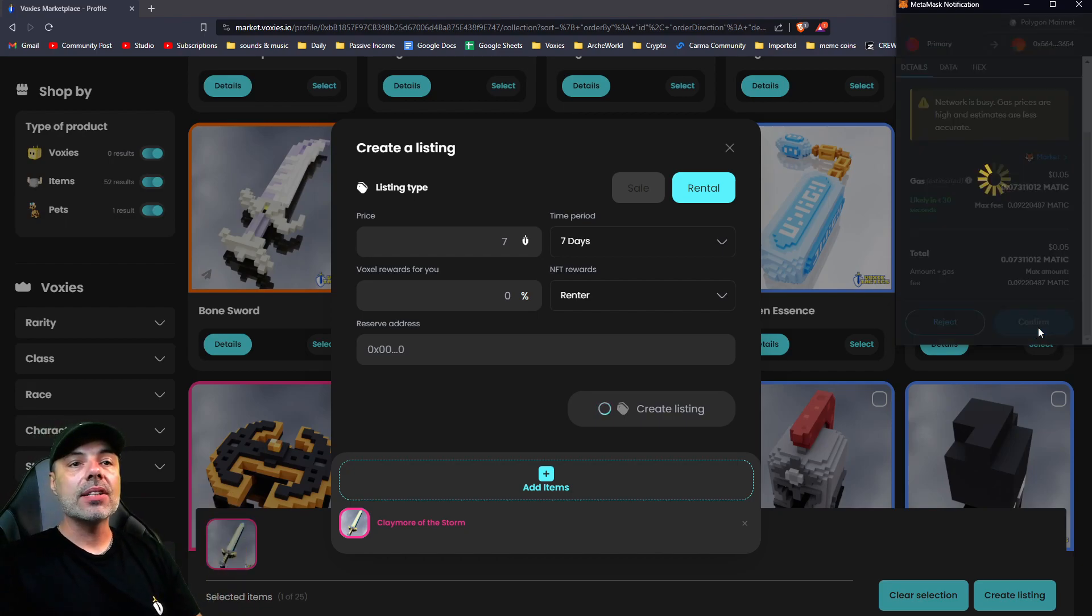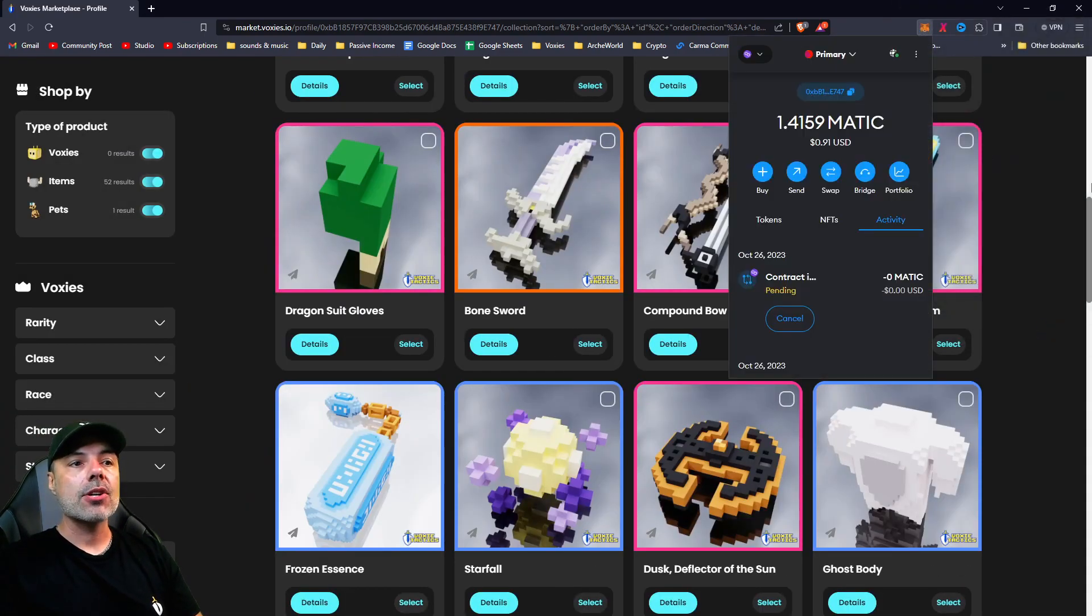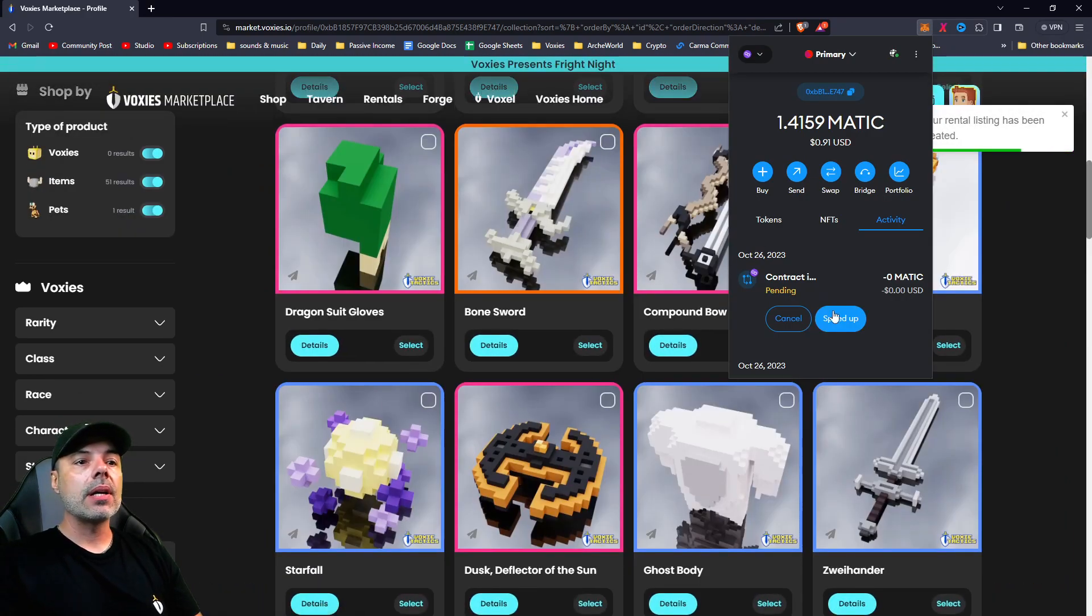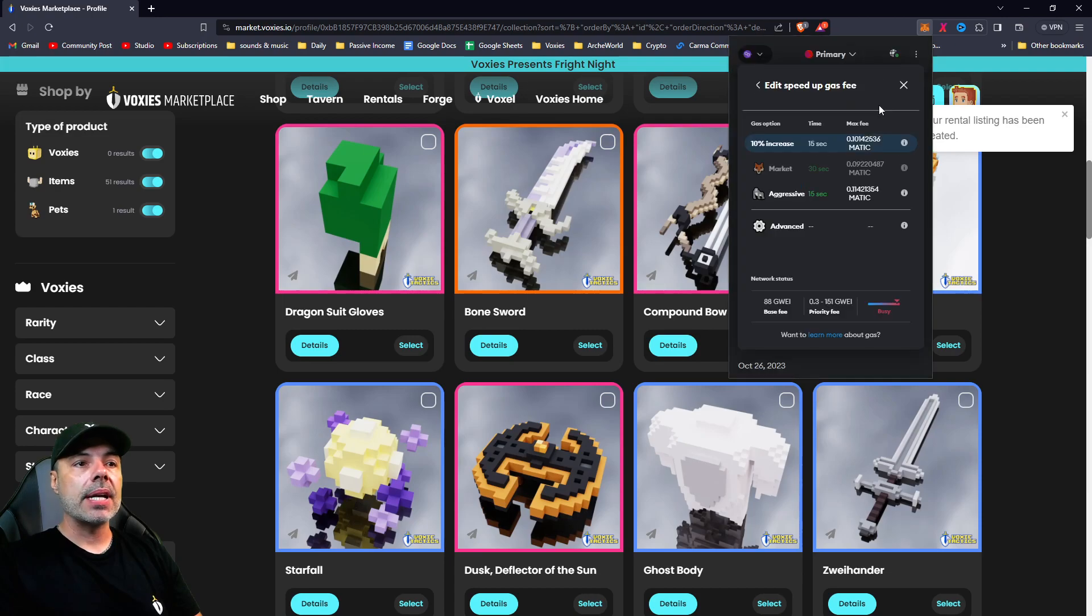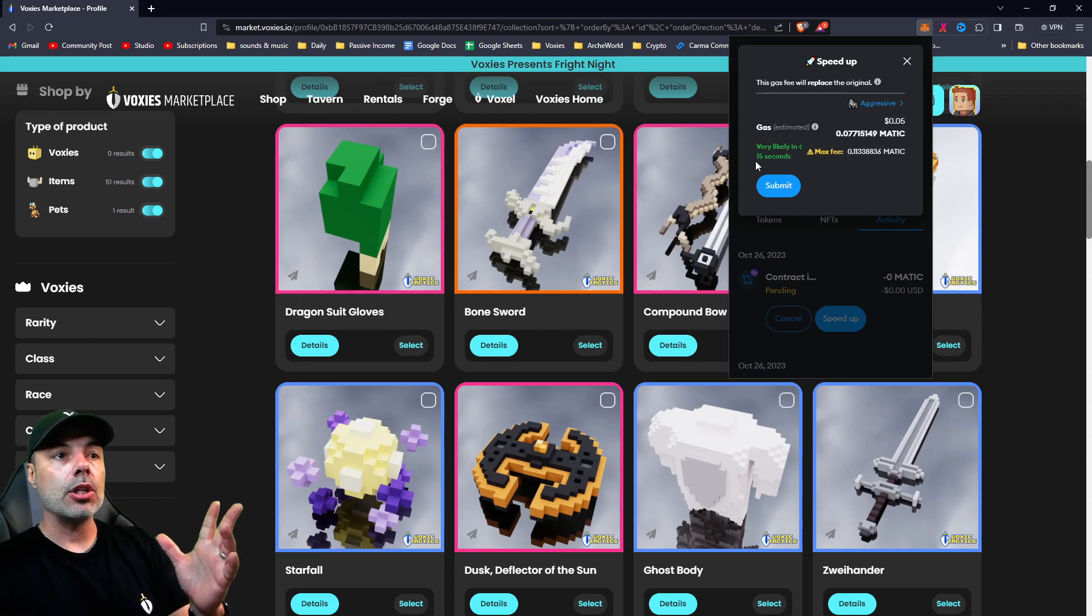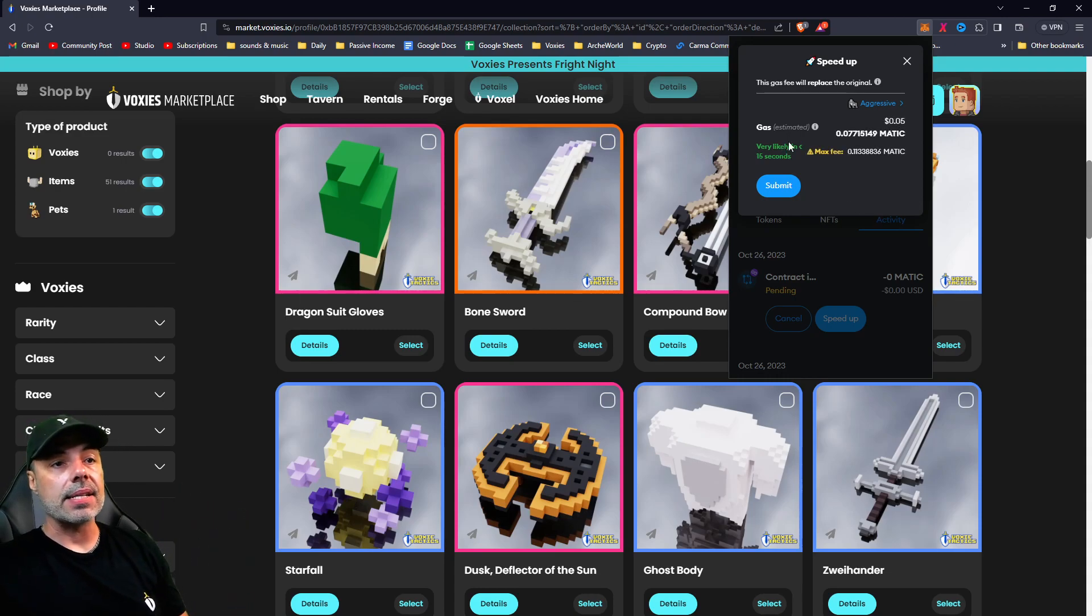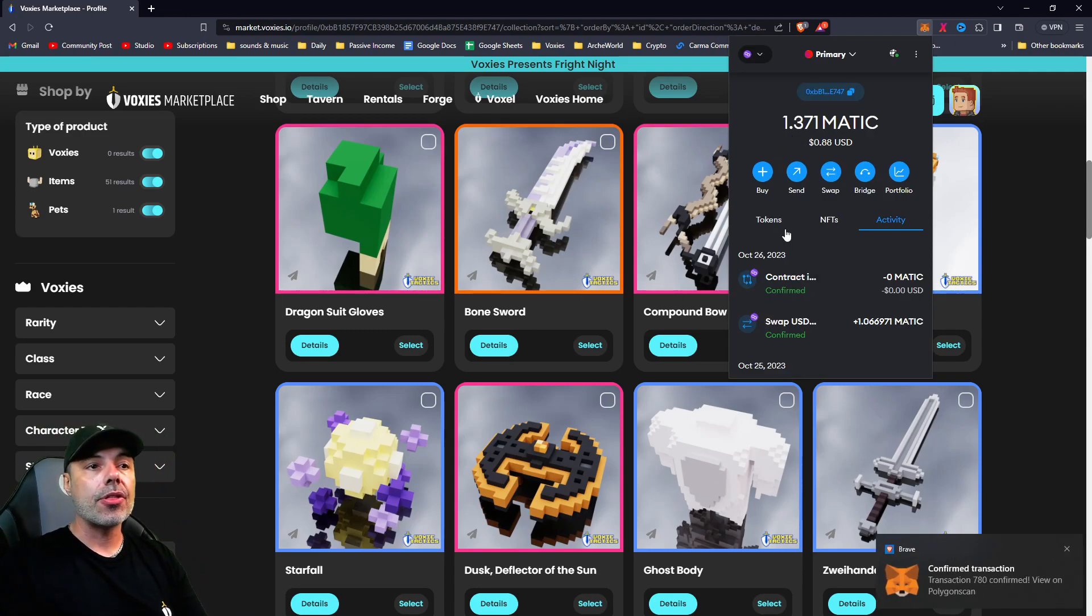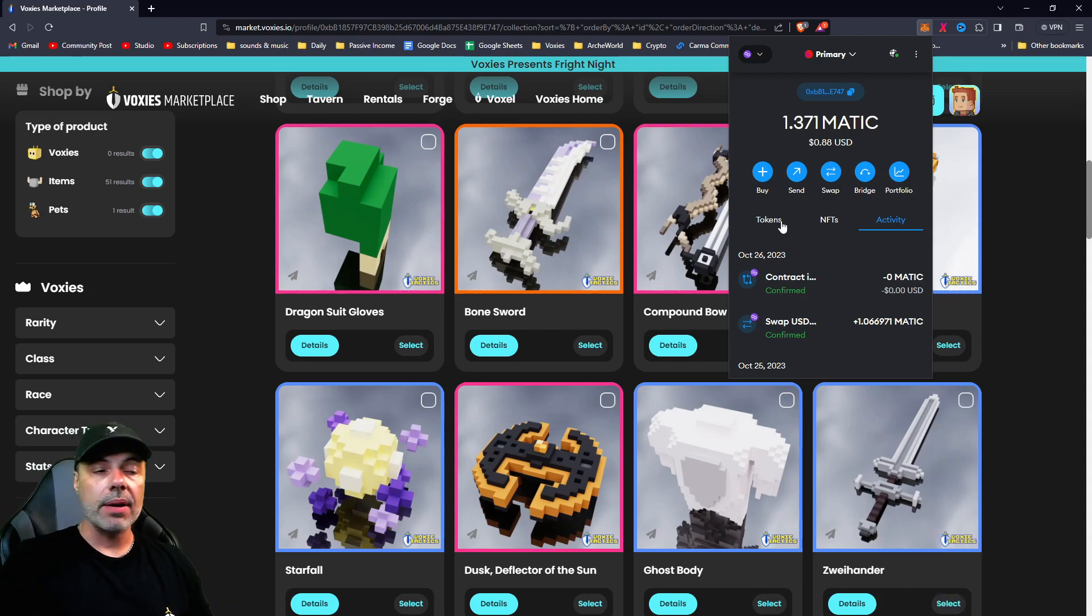If we hit confirm and go back to the wallet, you can actually change this amount if you want as well. You can click on this to speed up and hit 10% increase or make it aggressive. Now it'll change the amount of gas being used, but it's very likely to happen in under 15 seconds. So this is a way to kind of force transactions through when you're having some difficulties.